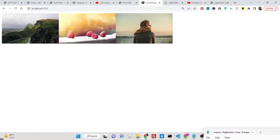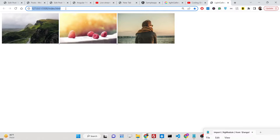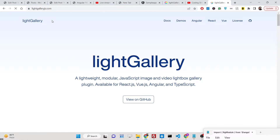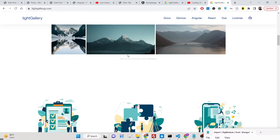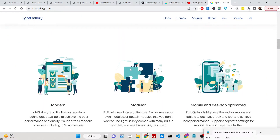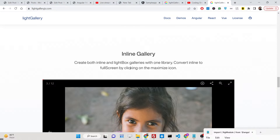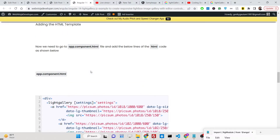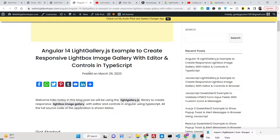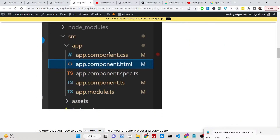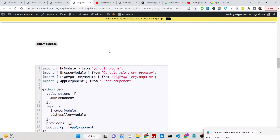If you go to their official website, lightgallery.js, this is a very popular responsive image gallery module for JavaScript, and it can be integrated with Vue.js, Angular, and React. We will talk about how to integrate it in Angular 14. I have written a complete blog post on my tutorial website with step-by-step instructions — the link is given in the description of the video.